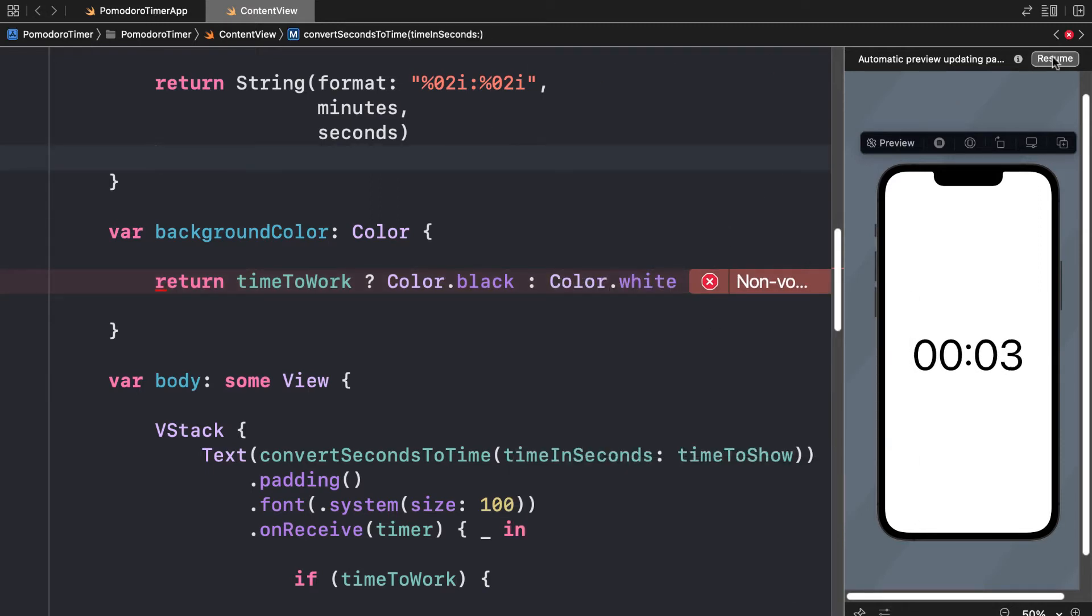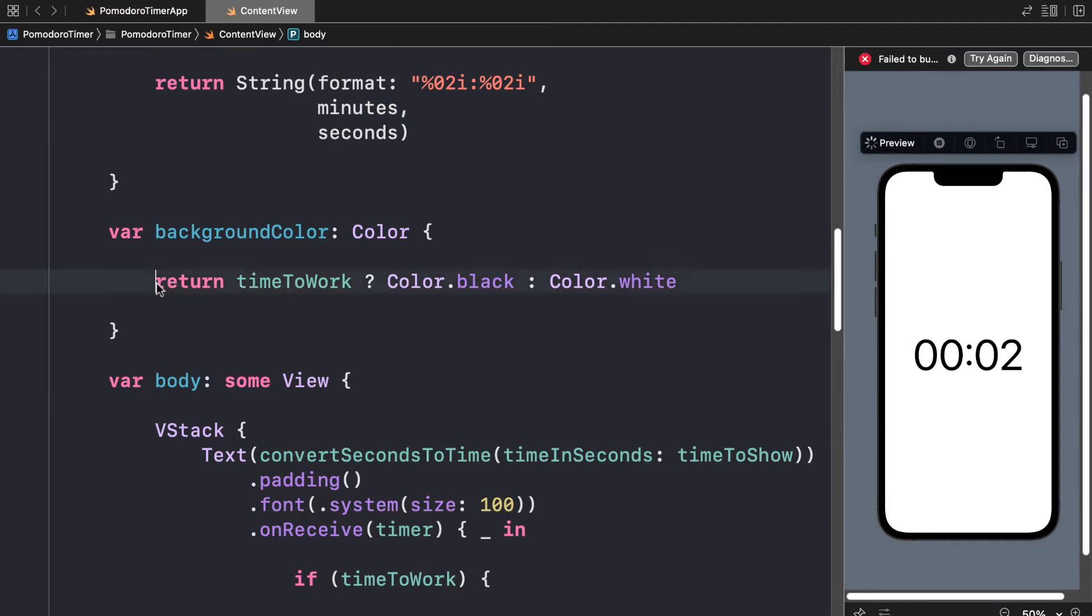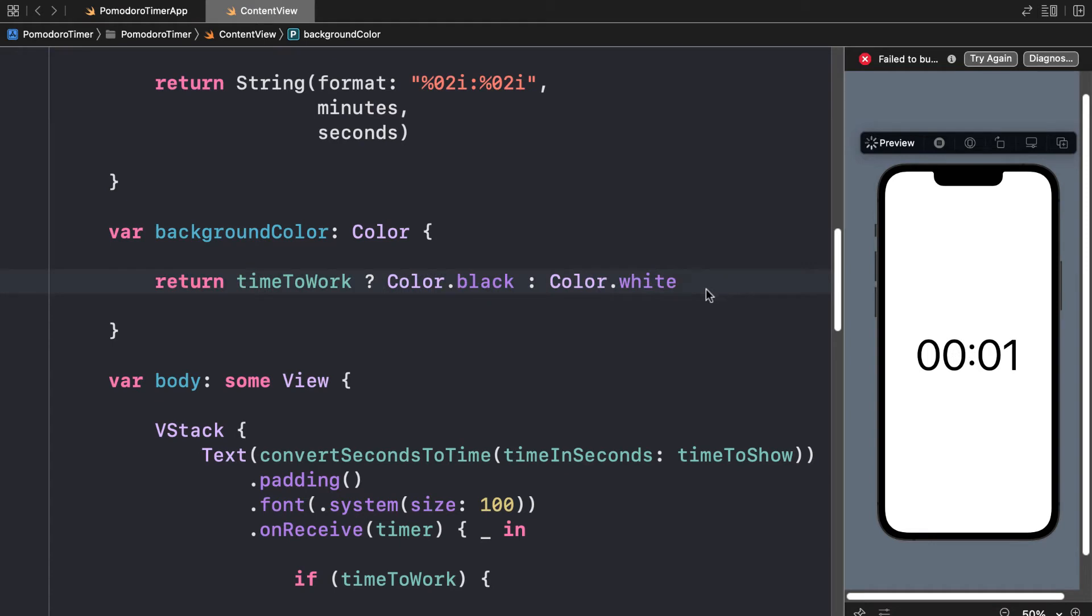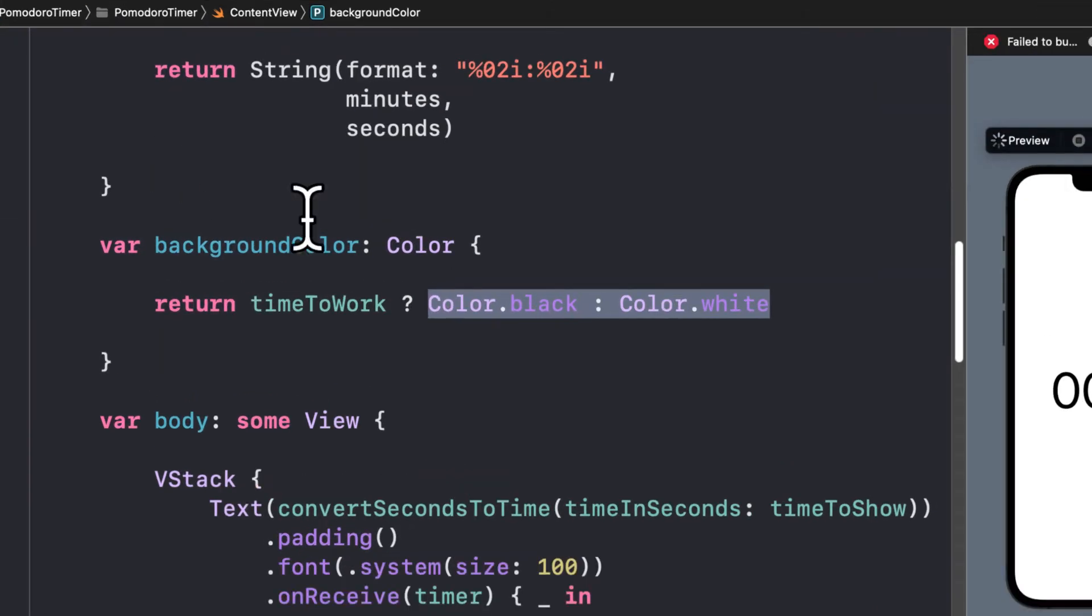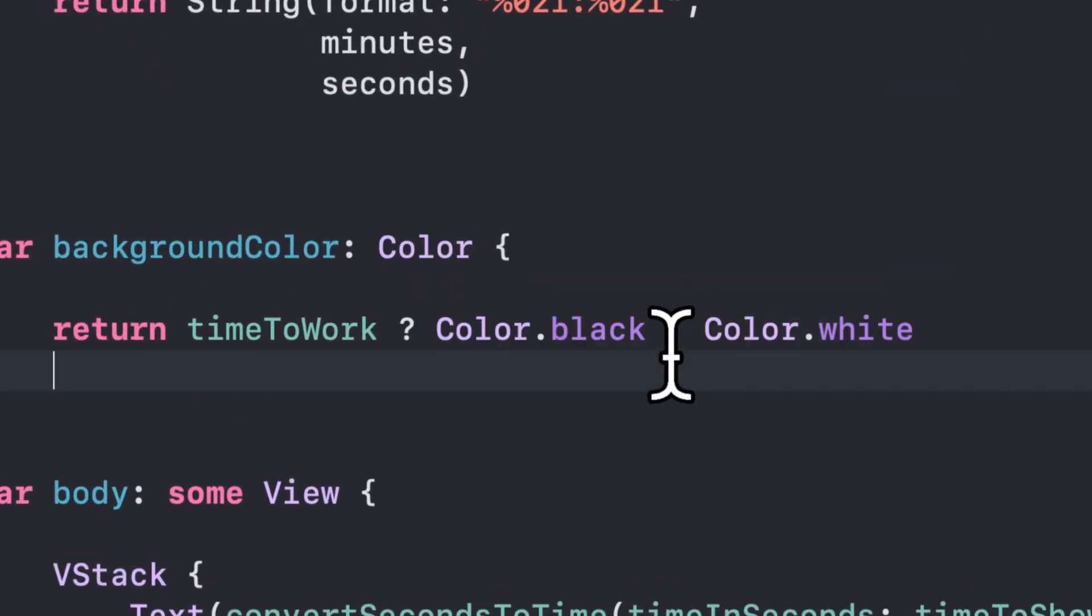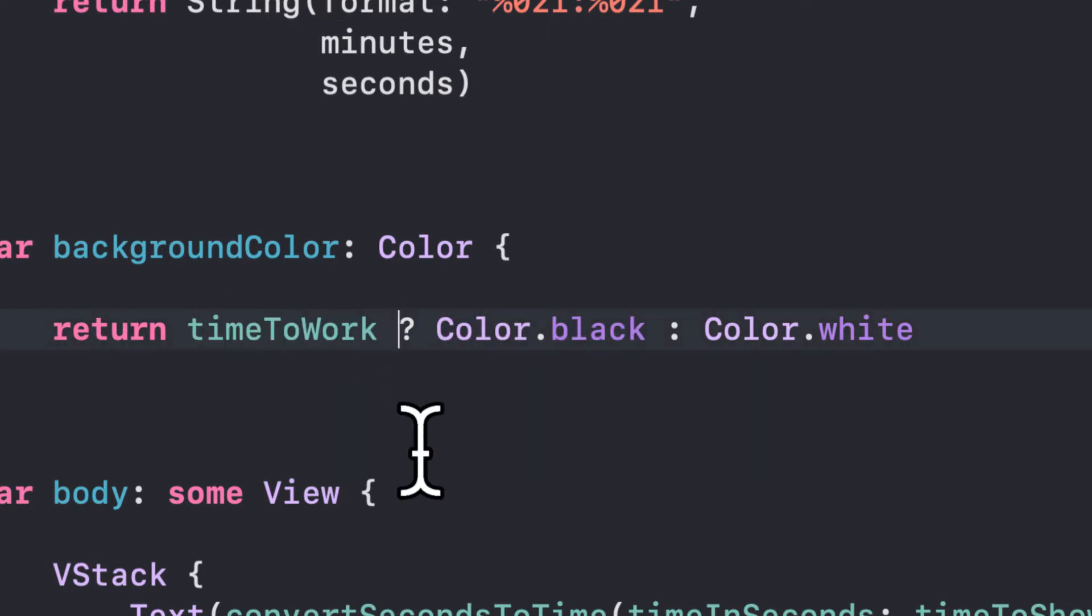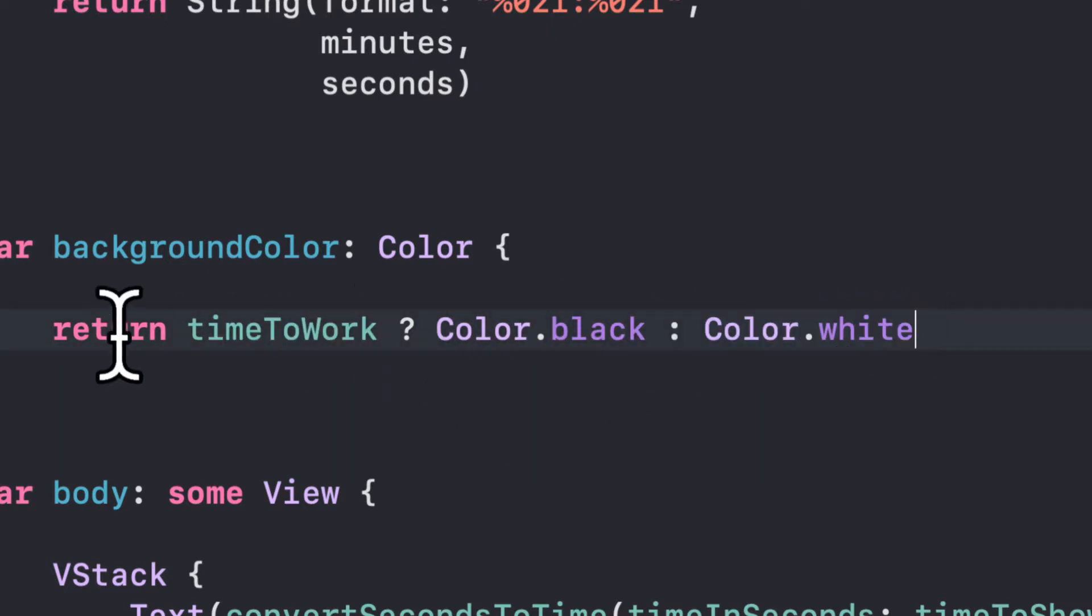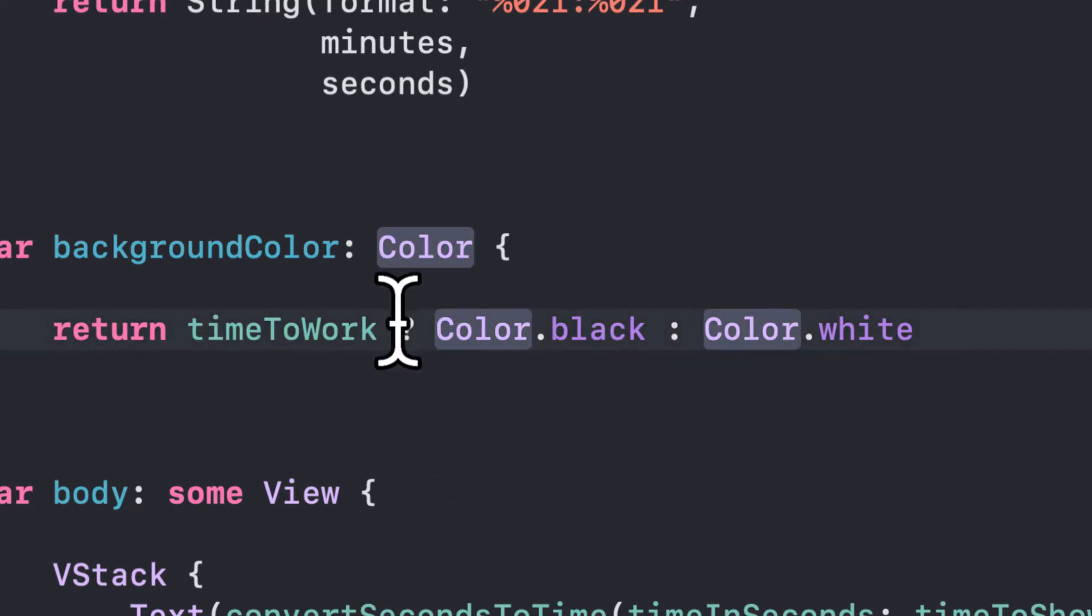So here I am going to save and refresh my preview. And this is the syntax for being able to set a variable based on another variable. So we're going to return Color.black or Color.white. That's what the colon means here. Color.black will be returned if timeToWork is true. Color.white will be returned if timeToWork is false. So that's what the question mark is for, is for conditional.